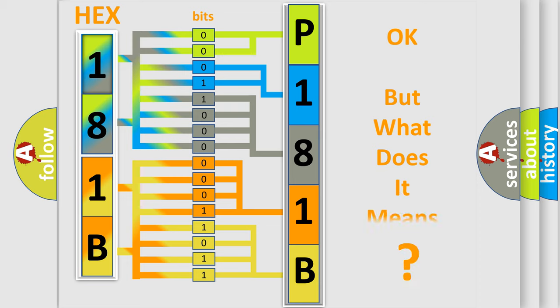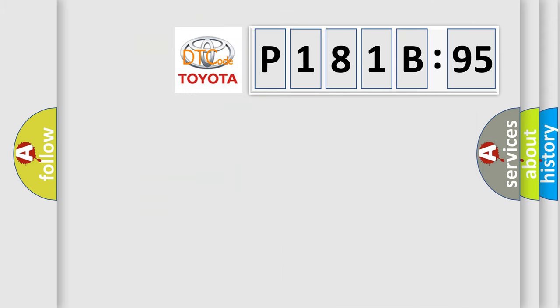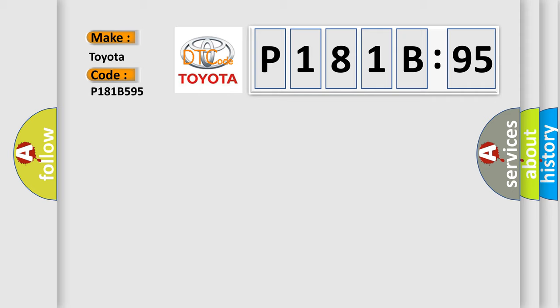The number itself does not make sense to us if we cannot assign information about it to what it actually expresses. So, what does the diagnostic trouble code P181B595 interpret specifically for Toyota car manufacturers? The basic definition is heater core pump circuit.